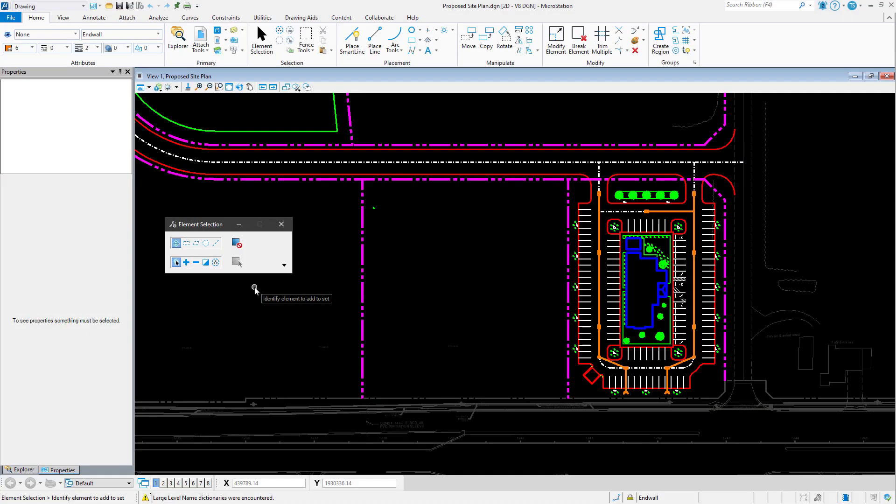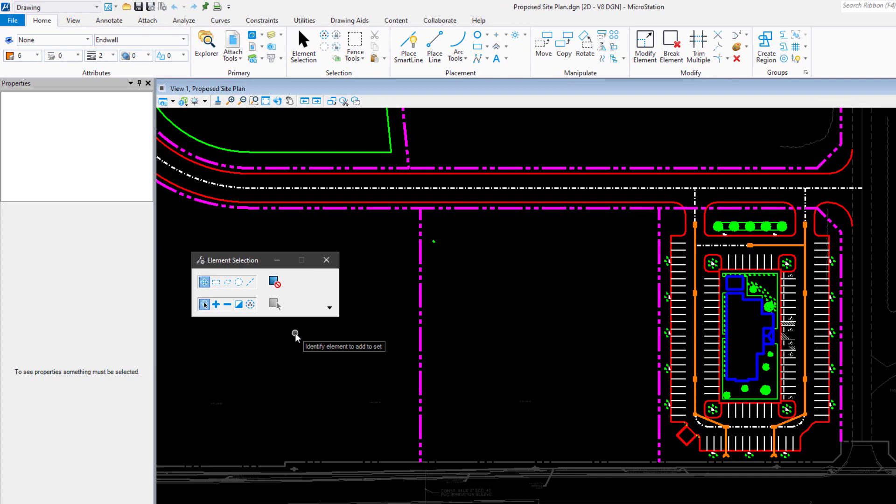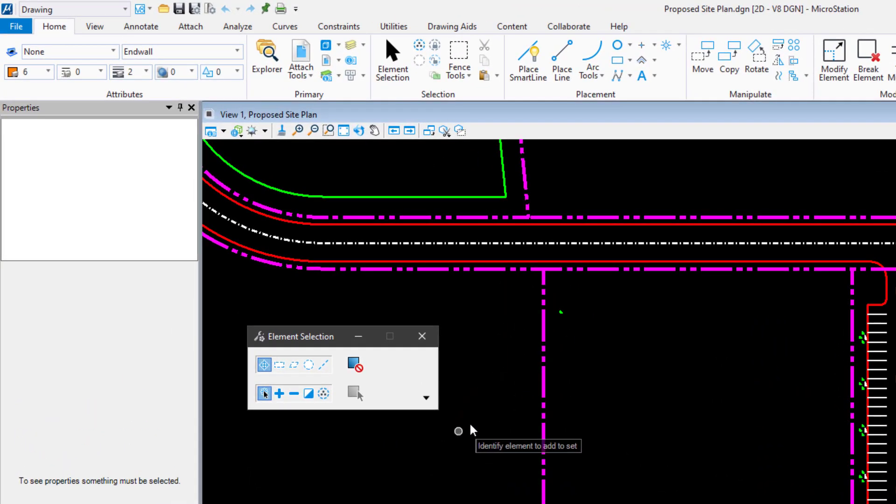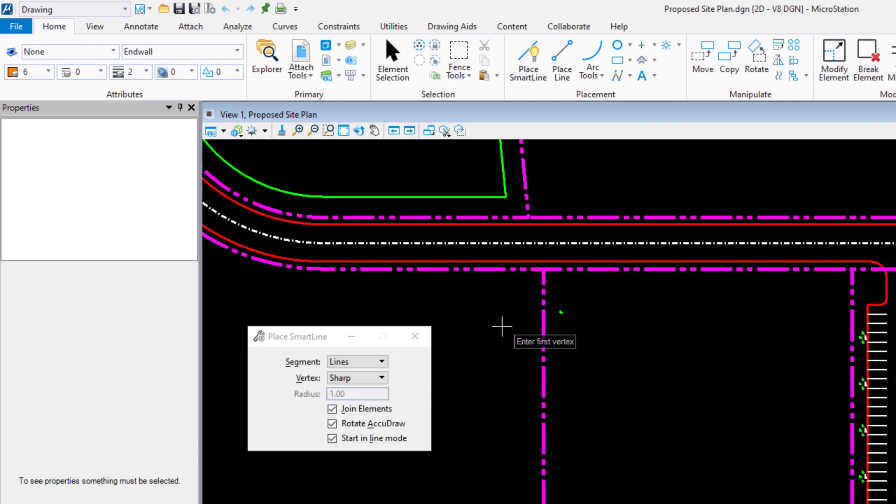Now that MicroStation has restarted, in the View window, observe the cursor prompt following the mouse. This can be an effective way to view the prompt information.